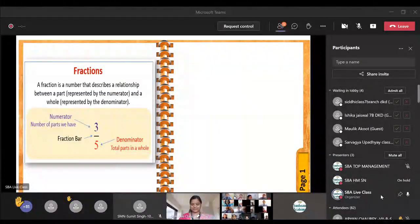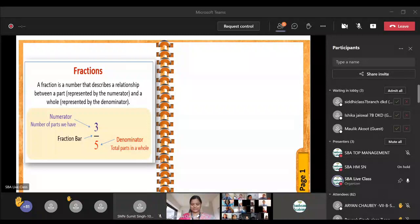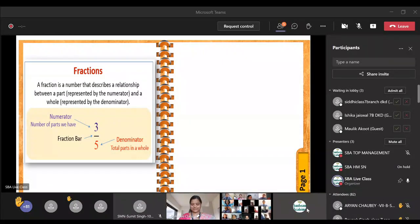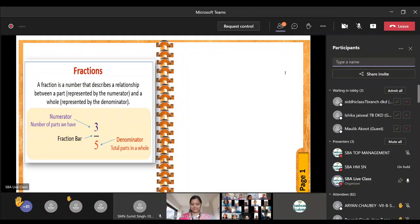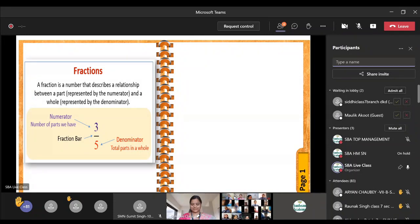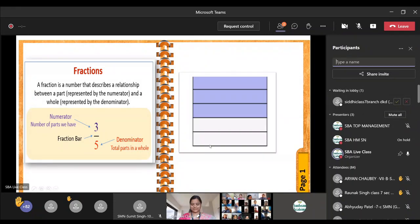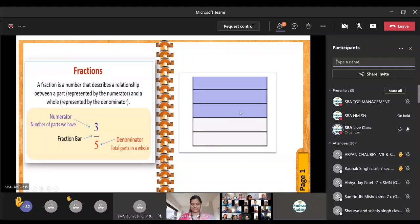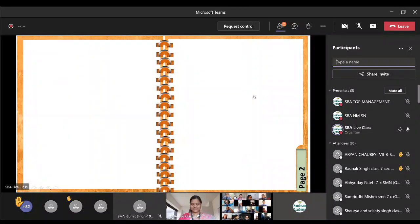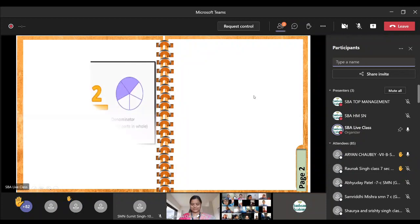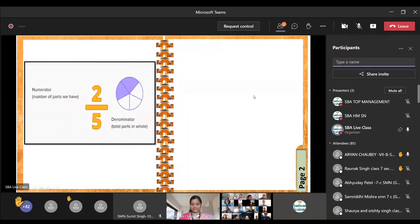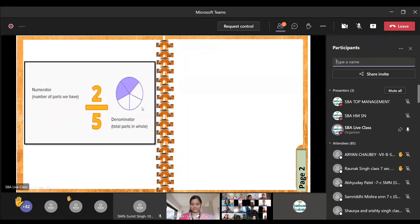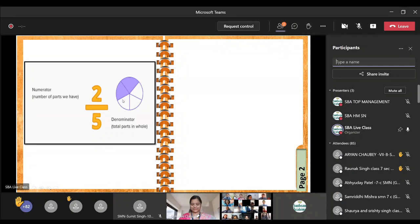It is having five equal parts, so out of that parts three if you have taken, then it is the numerator, okay. See the example: total five blocks are there and there are three shaded blocks. Out of total five blocks, three were shaded. Now next, what is the numerator and what is the denominator?